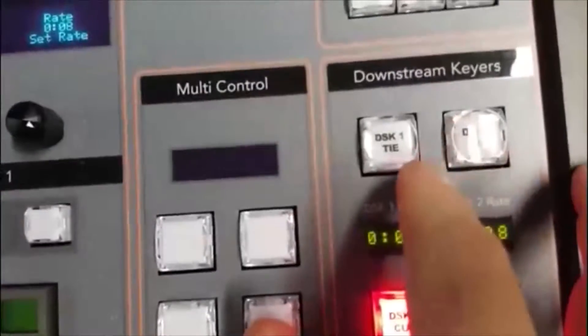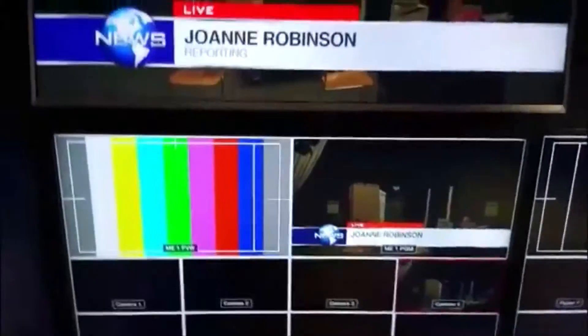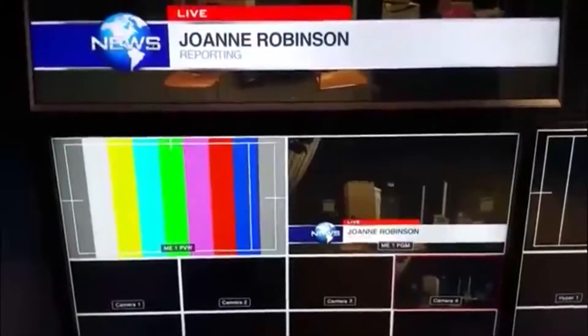Before I push DSK 1 Tie, let me set up something on the preview bus, because at the moment we don't have anything there. So I'll go back to our color bars again and put that on the preview bus. You can see we've got color bars on the left-hand side, and our main picture with our downstream key on the right-hand side. Let me turn the downstream key off. So just as we had before, you can cut between those sources — program and preview.